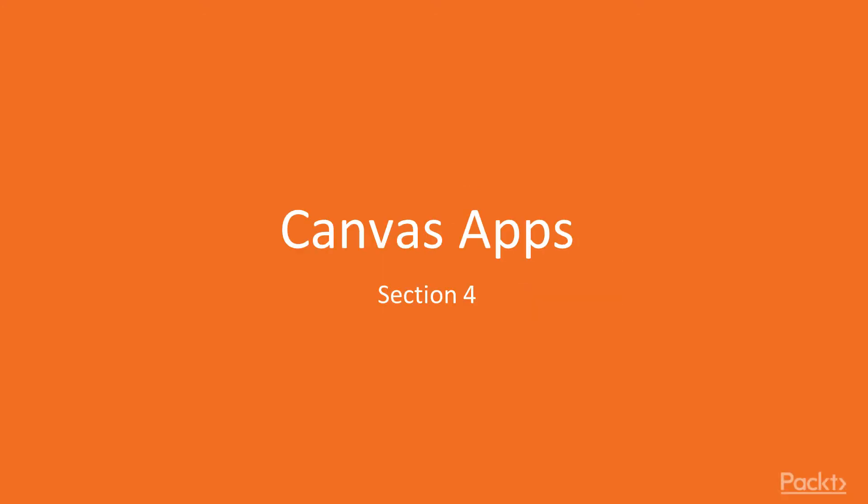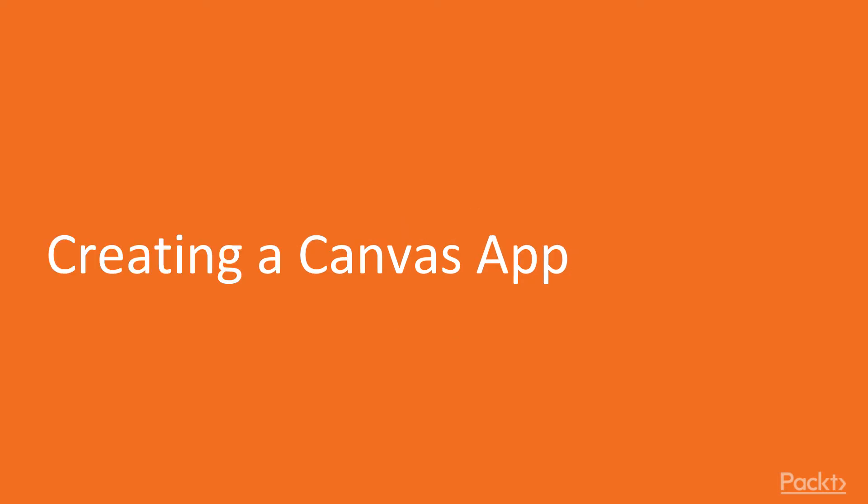Welcome to Section 4, Canvas Apps. Section 4.1, Creating a Canvas App.